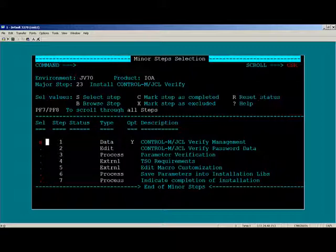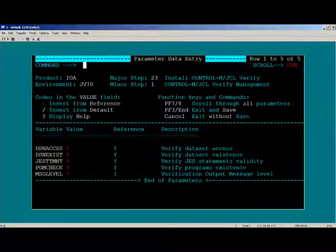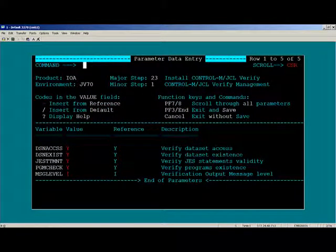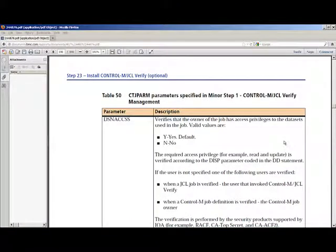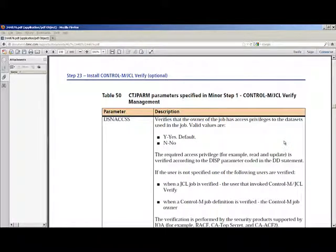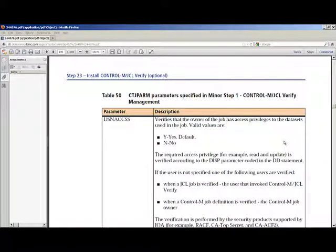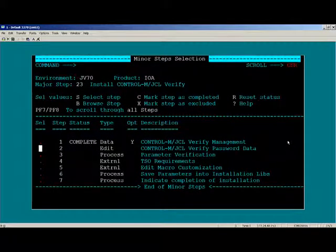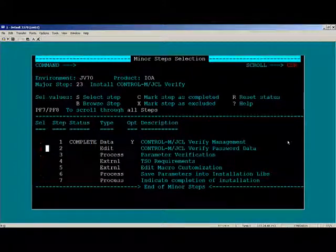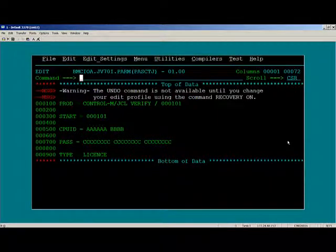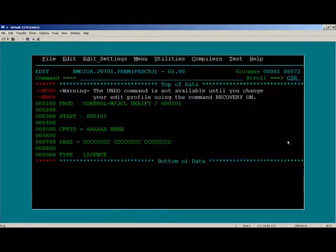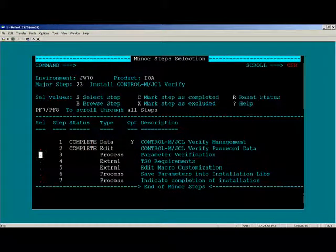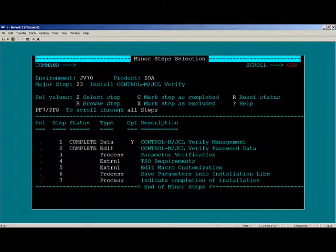Step 1 is optional and it corresponds to page 190 of the Installation Guide. You will see it covers the CTJ PARM parameters. In Step 2, you will supply the password data for Control-M JCL Verify. Step 3 verifies that the parameters you supplied are correct.